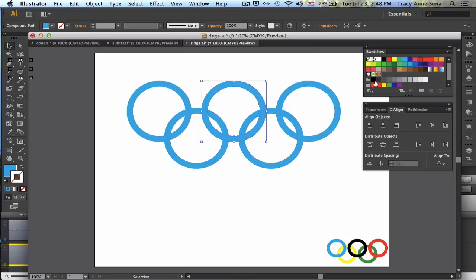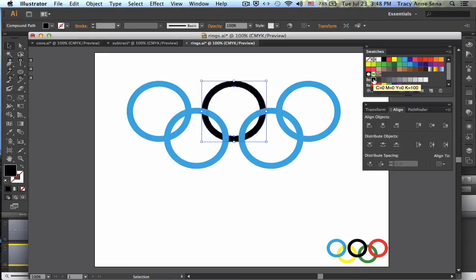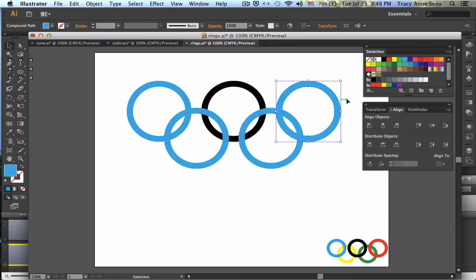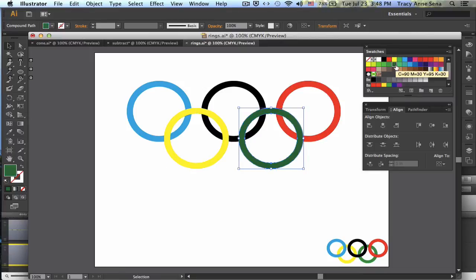And then simply add my color for each of the different rings right here. And we'll get a yellow and a green.